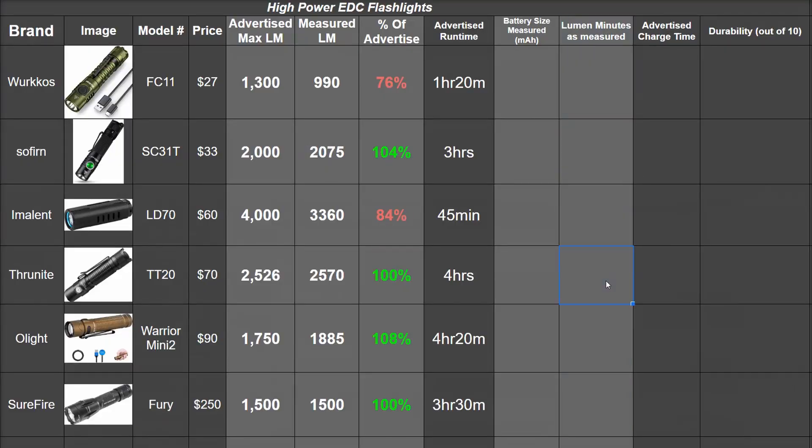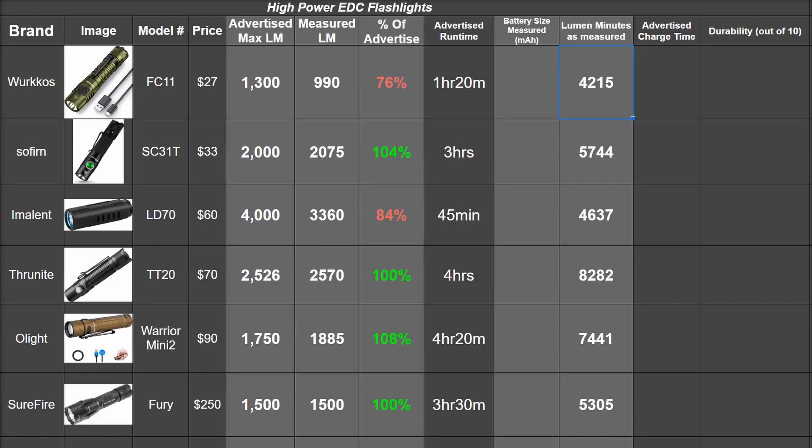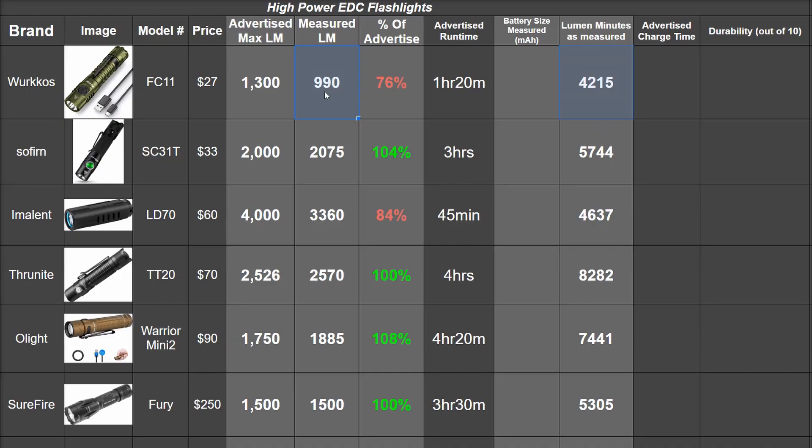And these stats agree with that assessment too. Totaling the lumen minutes as measured—basically the sum of our measurements—the Through Night with its larger battery totaled 8,282, and in second we have the Olight with 7,441, then the Softurn, then Surefire, Immolent, and Workos. The Immolent sort of cheating by starting so high, and the Workos being less efficient with that warmer hue chip but also massively undersold its runtime.